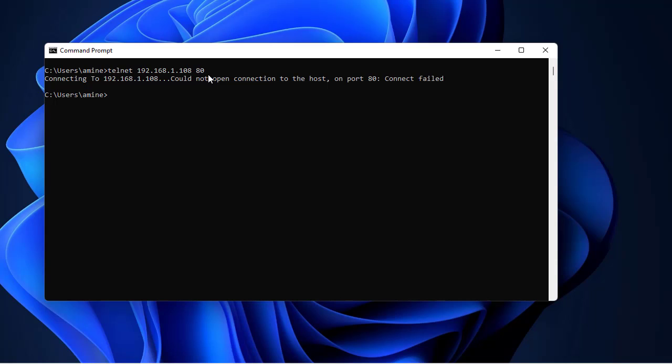But if you are testing the connectivity to an HTTPS or secure HTTP connection, you have to add port 443.